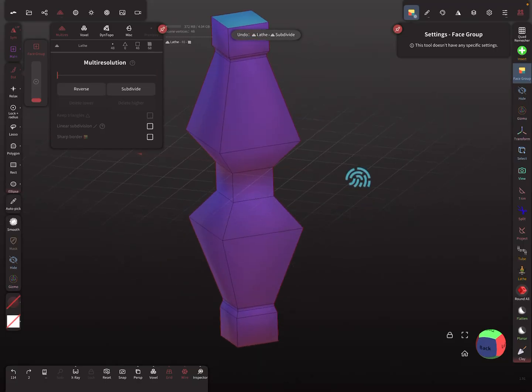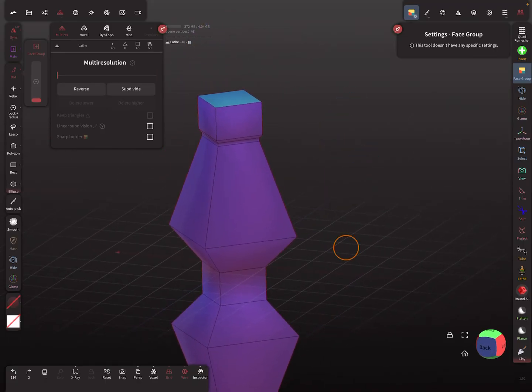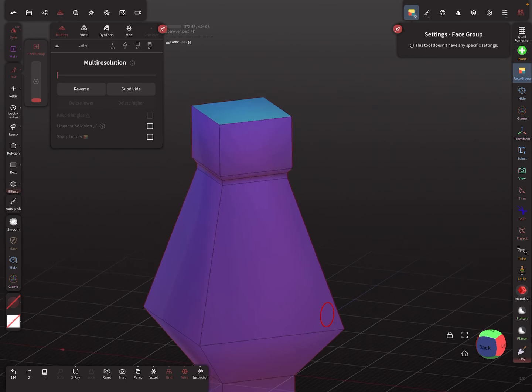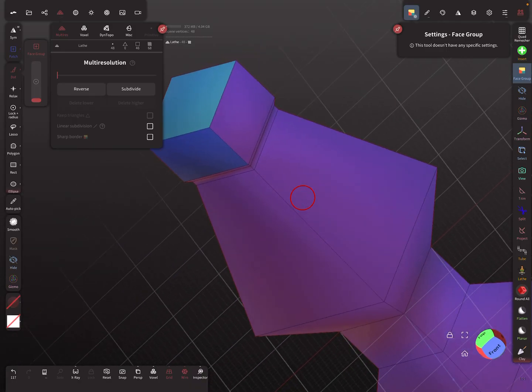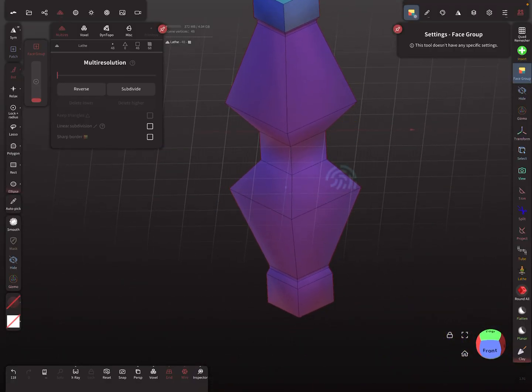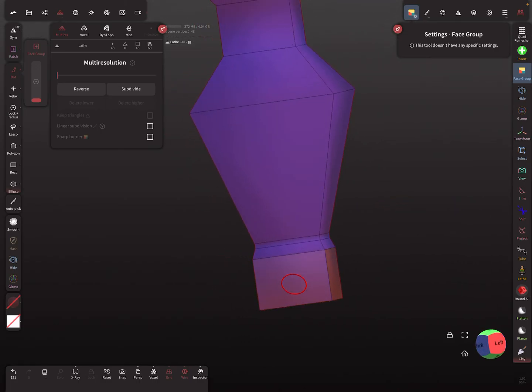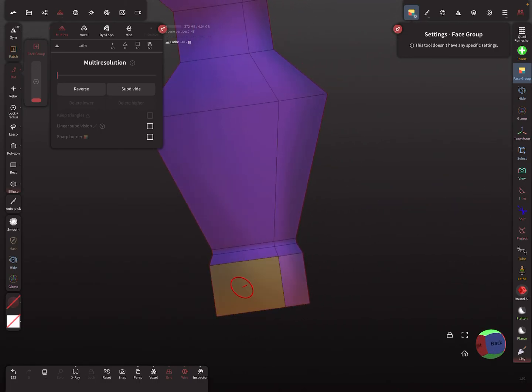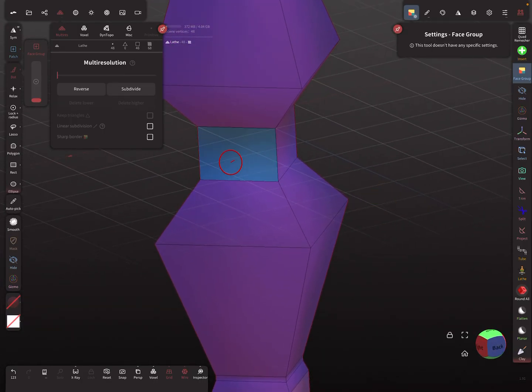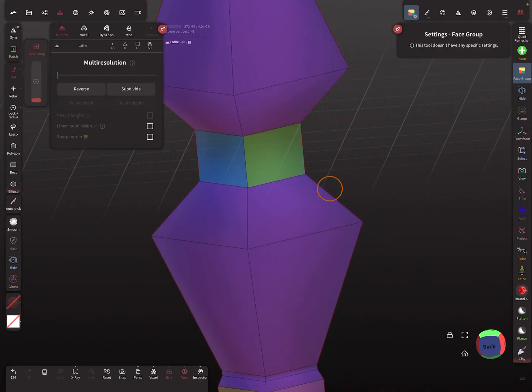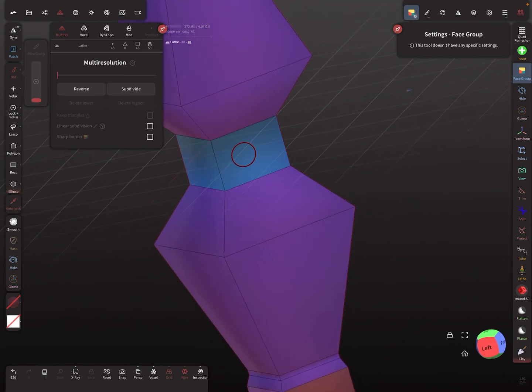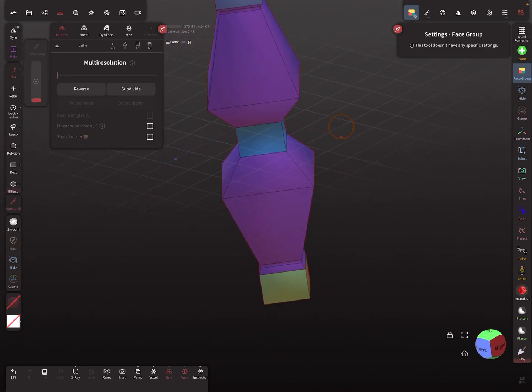Now I want the sharp border thing here. The face group is active, so dot menu face group and the symmetry is off. I paint here the face groups. Maybe we keep this also in the same face group color, like this.